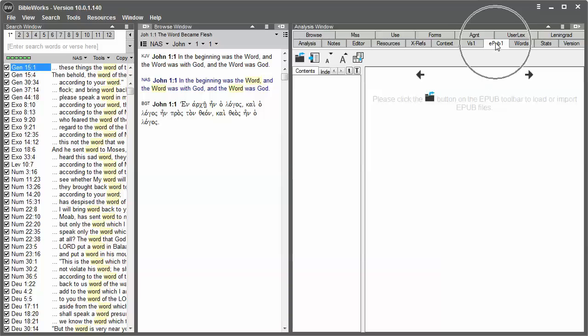The EPUB tab in the Analysis window will allow you to load and view EPUBs within BibleWorks. You can take your own EPUB files and load them into BibleWorks in this fashion.